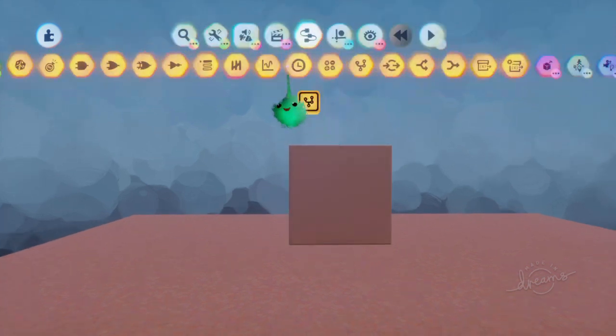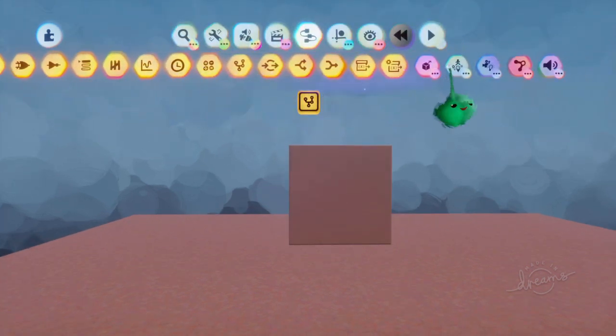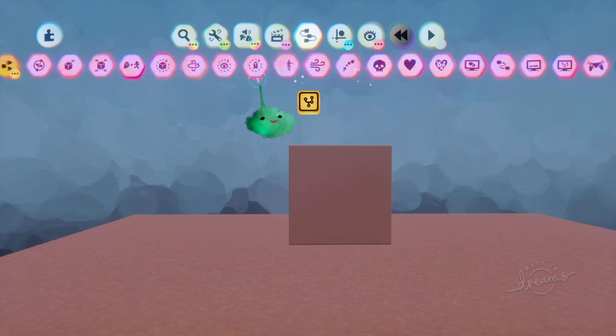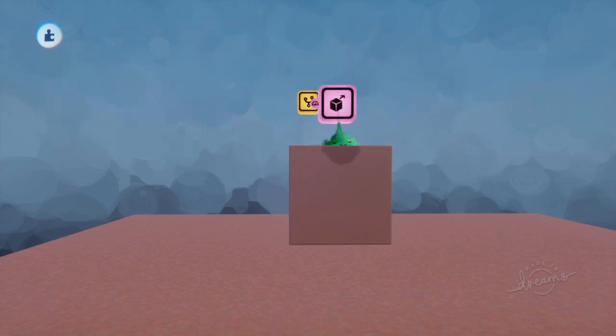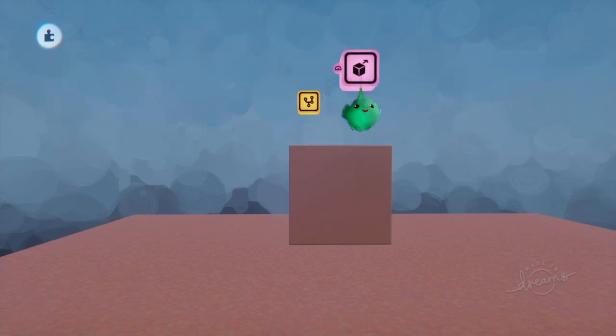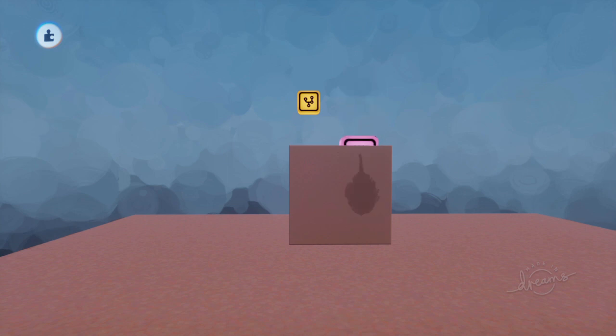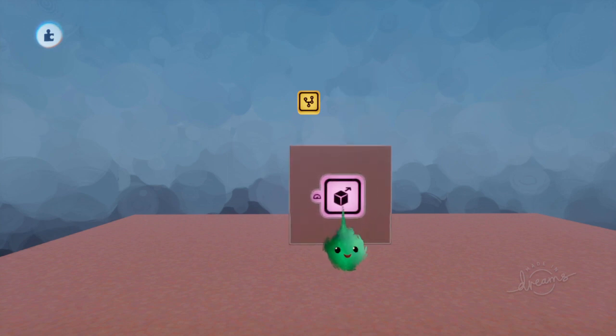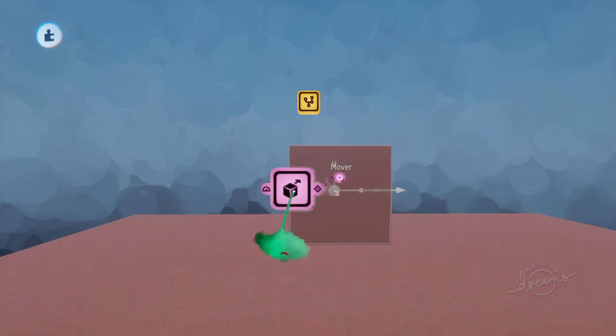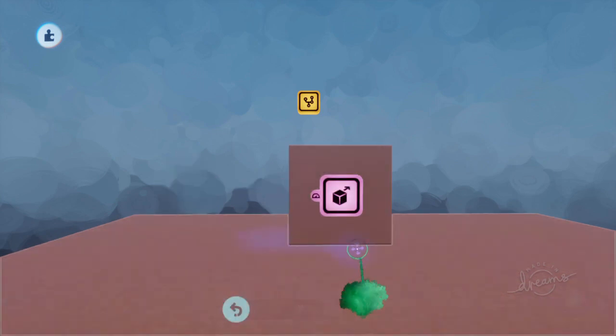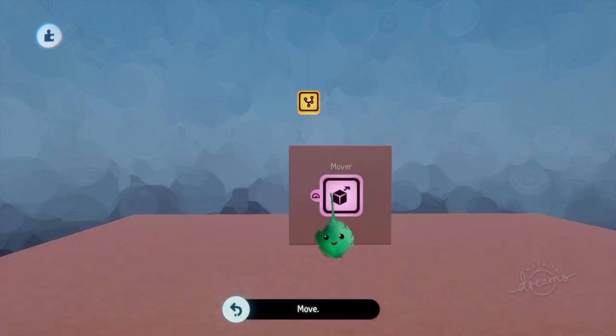When you actually make the mover, if this is a new mover and you hold L1, then it will surface snap to begin with, and then you just stamp it. And now it's got that link already applied for you.